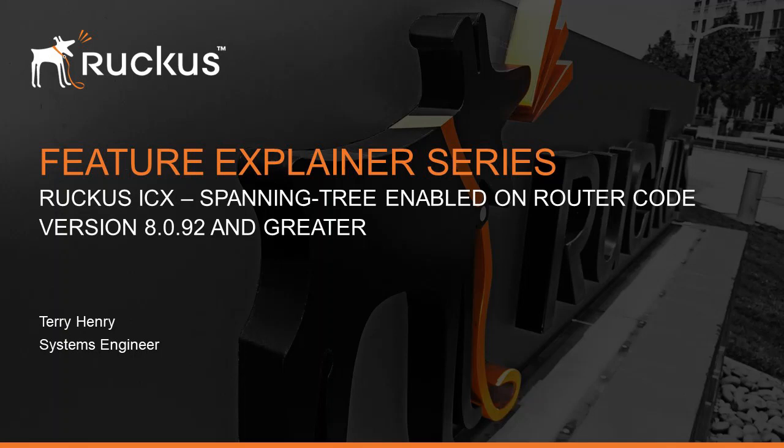Hey, welcome to the Ruckus Feature Explainer Series. I'm Terry Henry. We're going to talk about not a new feature this time, but a change in default behavior in 8.0.92.